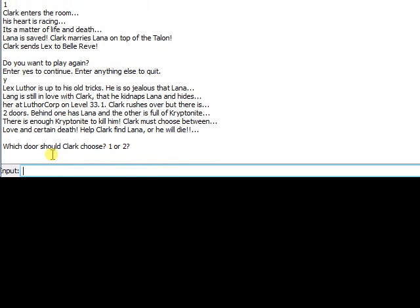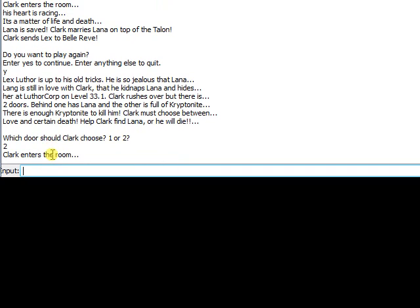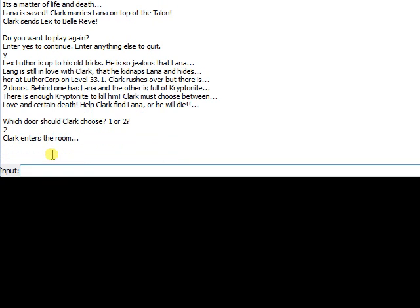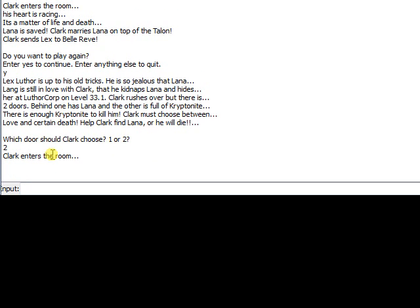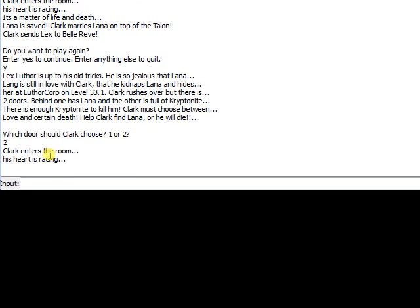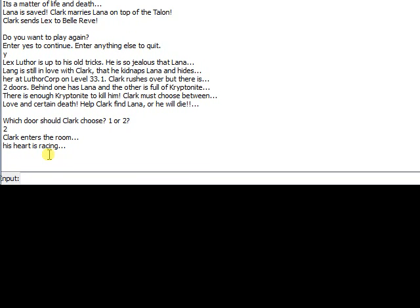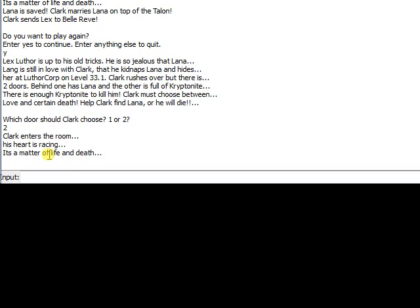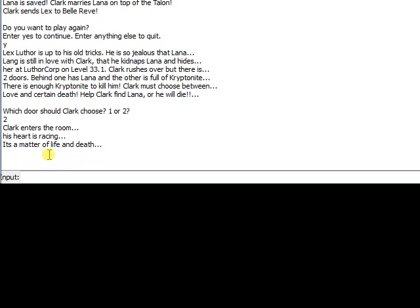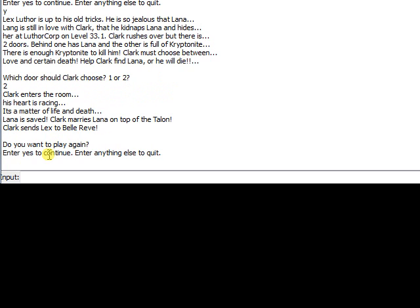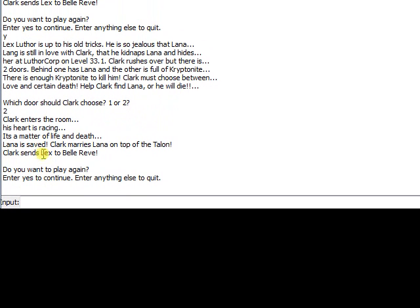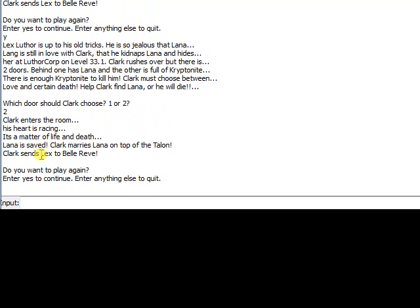So which door should we choose? But I hit last time one, right? So let's do two. Clark enters the room. His heart is racing. It's a matter of life and death. And does he save or not? Yup, she got saved.